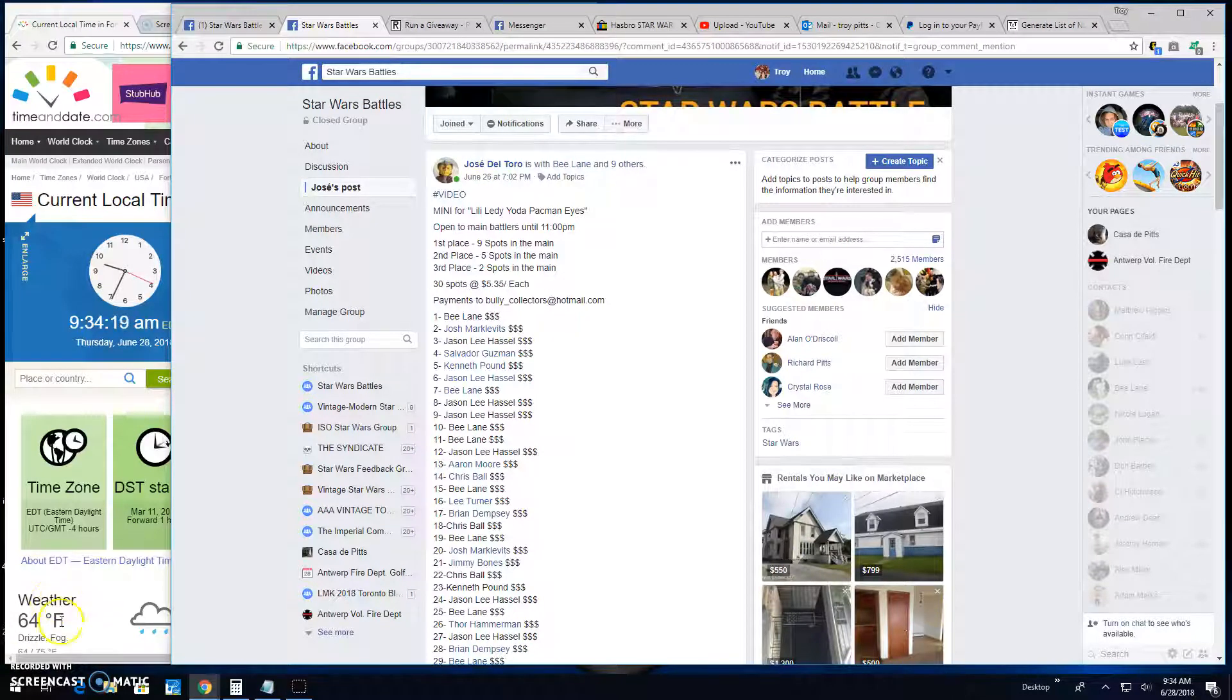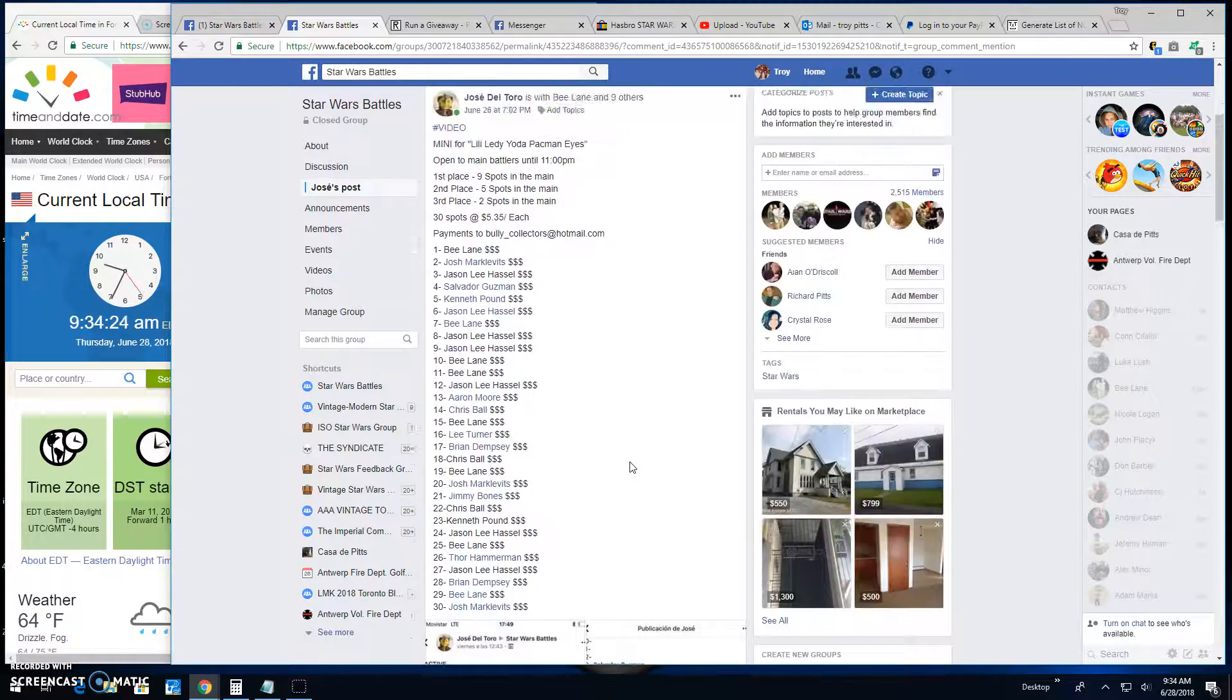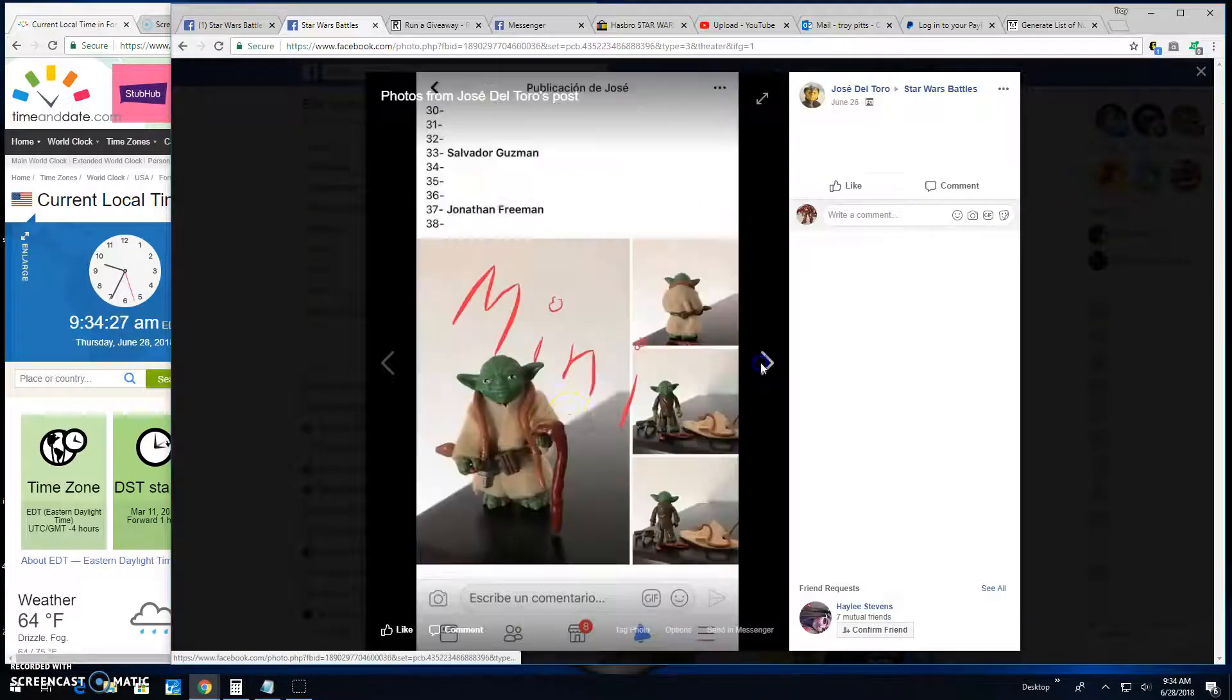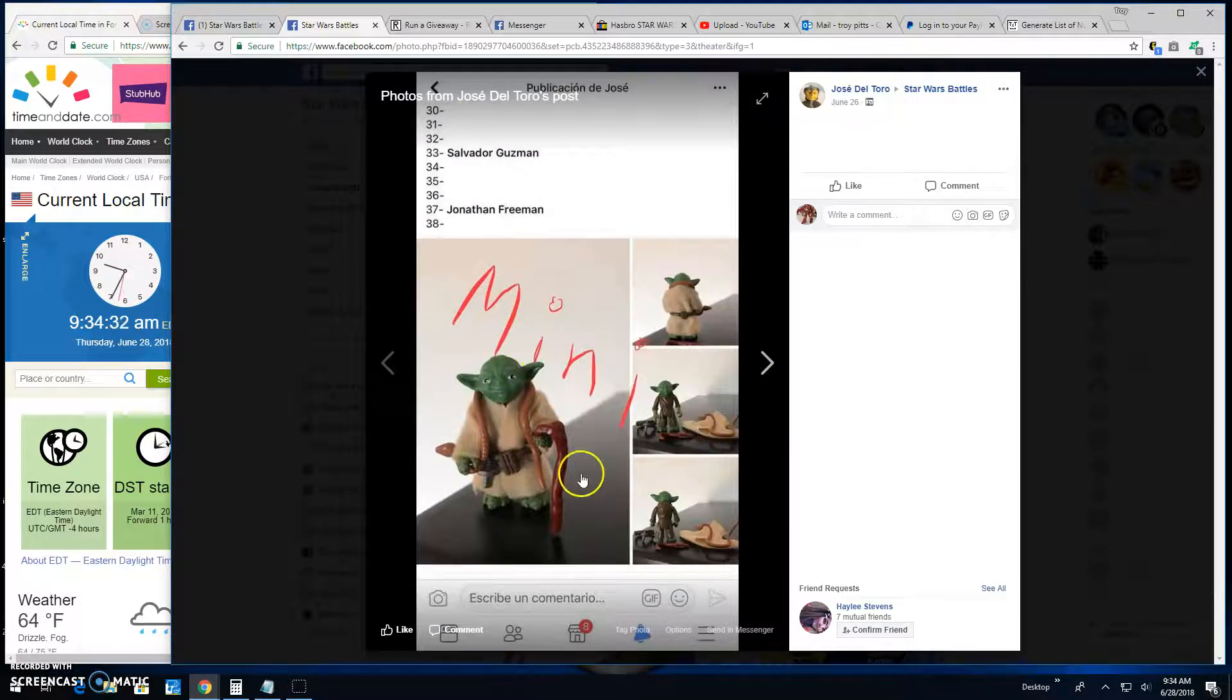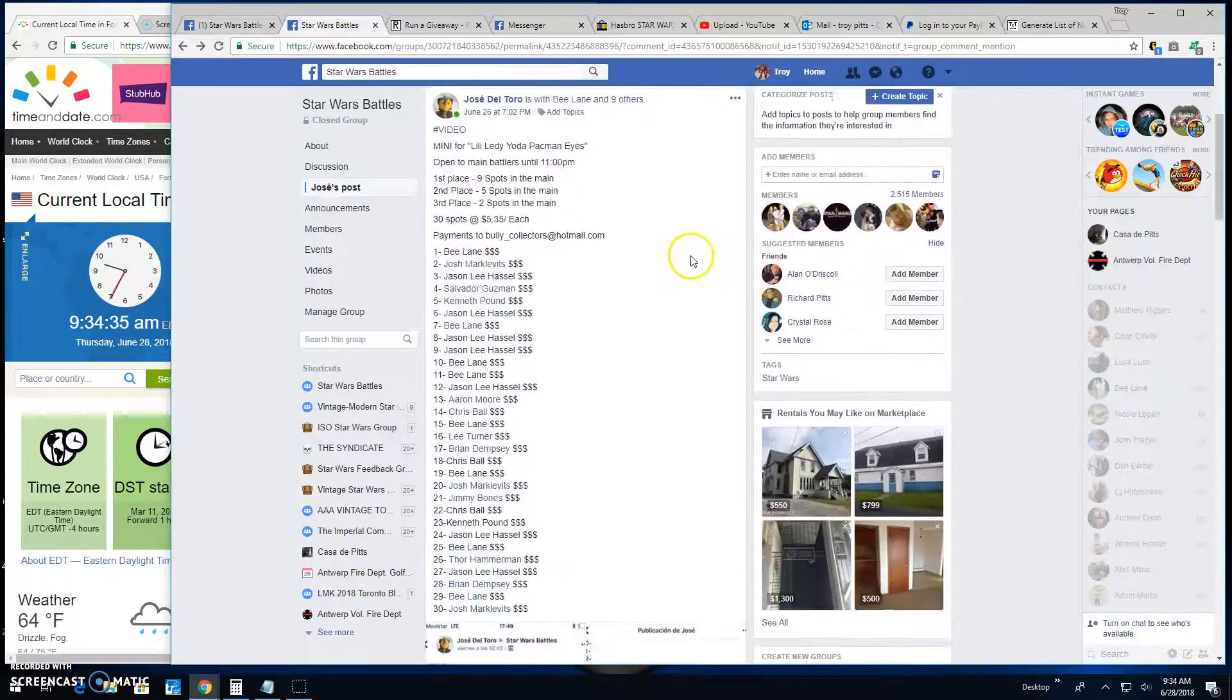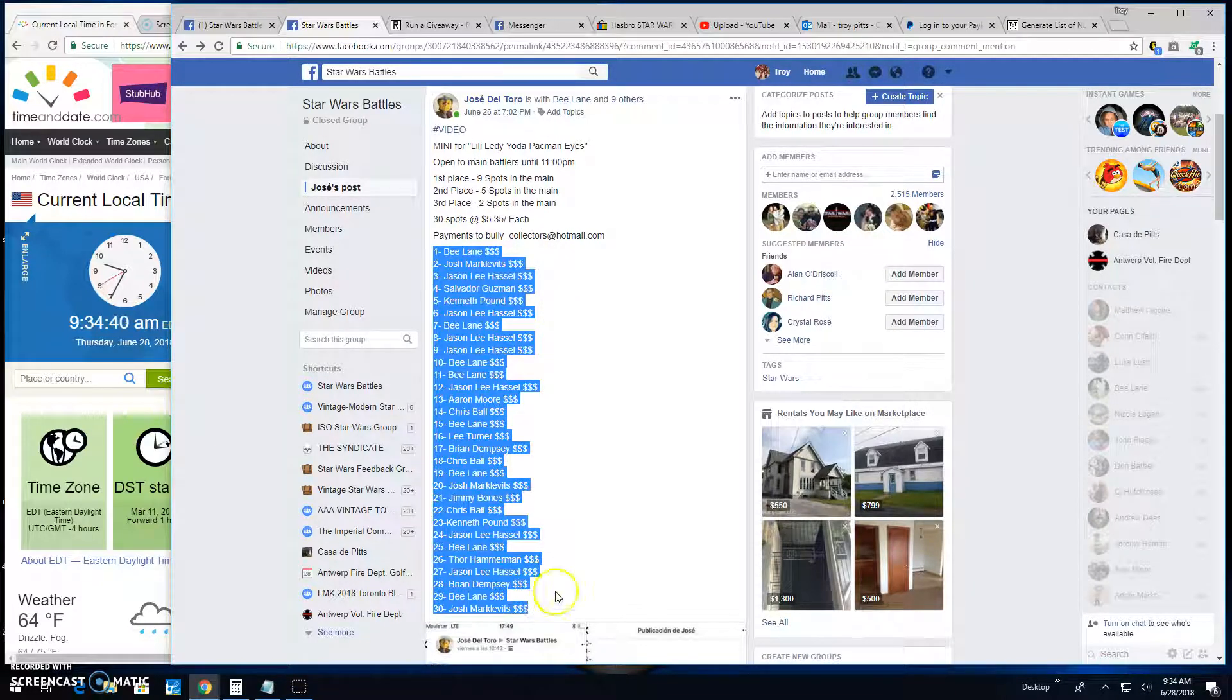Good morning folks! We're here at Star Wars Battles. We've got a mini battle by Jose for the Letty Pac-Man Yoda Pac-Man eyes. Looks like the top three are getting spots into the main out of 30 entries.